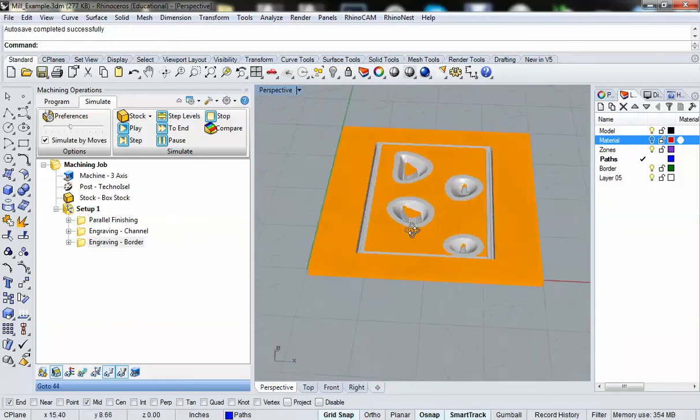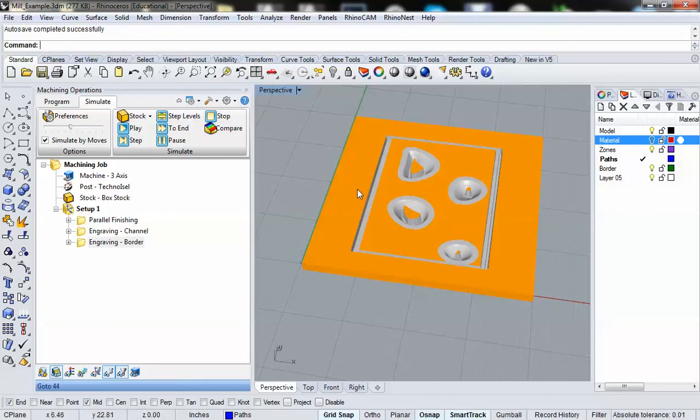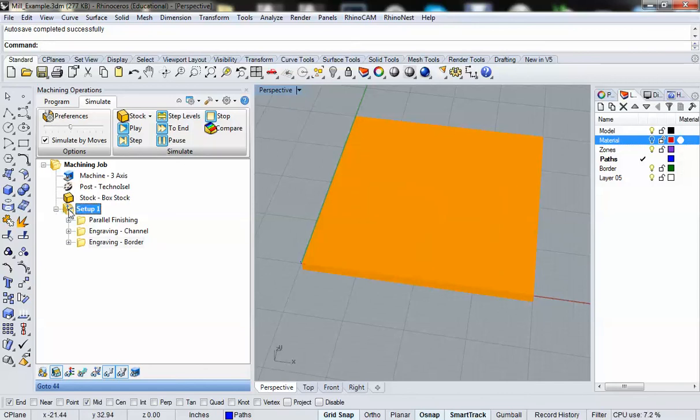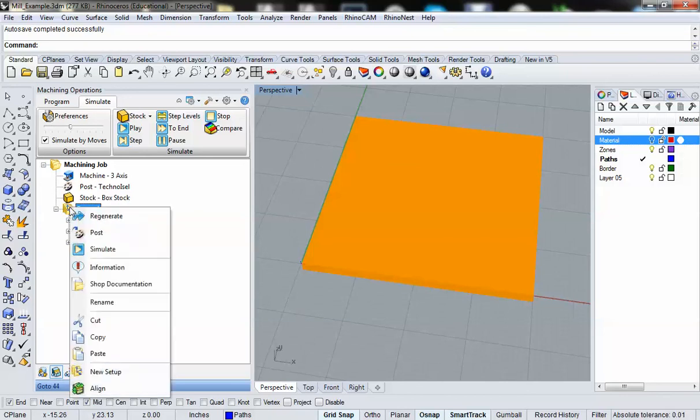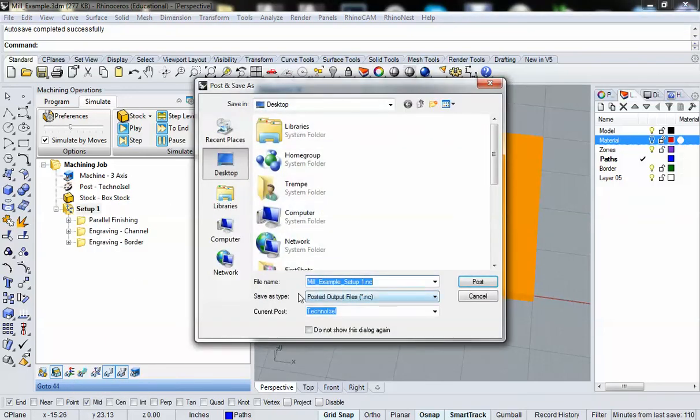Now, if I'm all set with this, if this looks perfect, just the way I want it and everything, what I need to do is I need to post this to what's called an NC file. I need to tell RhinoCam that I'm ready to cut. Please convert this to a file that our mill will understand. The way you do that is you click on the folder that represents all of these operations, right click, and you go to post.